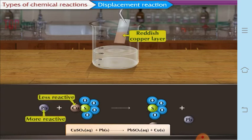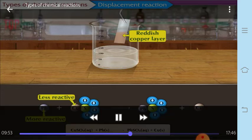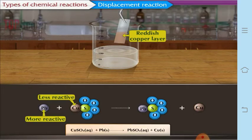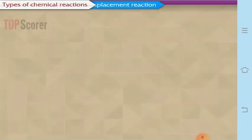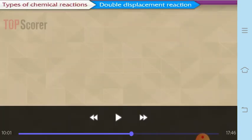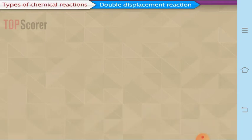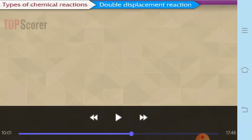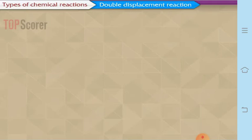The next example is lead. Lead is also more reactive than copper, so it forms lead sulfate and the copper ions are displaced as copper atoms.